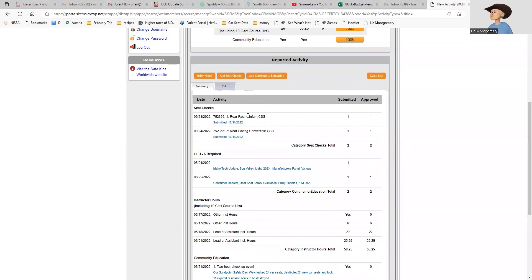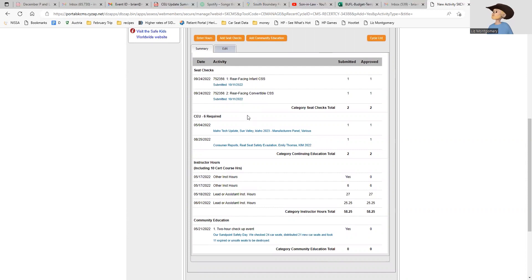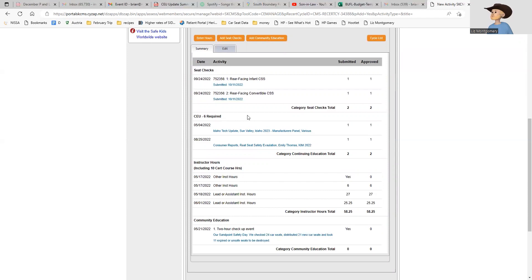The other thing you need is five seat checks signed off on by an instructor or tech proxy. The only instructors or tech proxies in North Idaho, north of Riggins, is myself and Katie Brown out of Rathdrum. Either one of us will need to sign off on your seat checks. If you've worked with me in the past, I have a record and should have a list of the seat checks we've done.